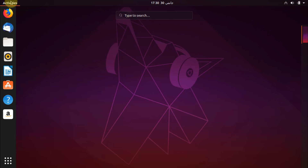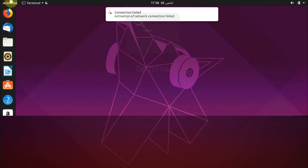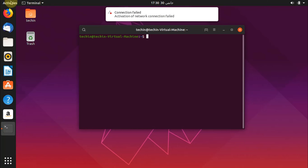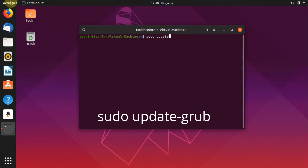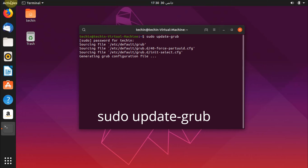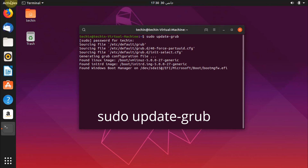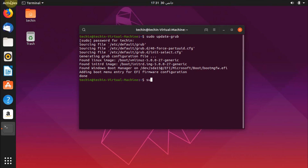Open the terminal. Type: sudo update-grub. And reboot the PC.